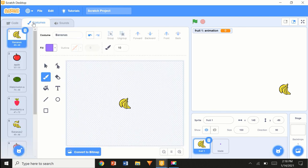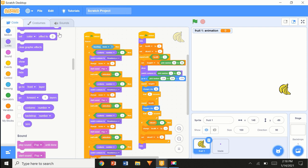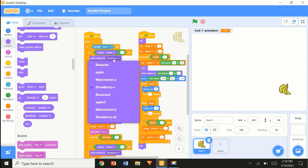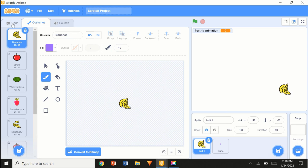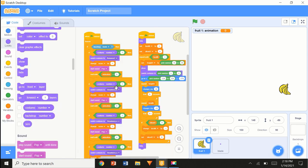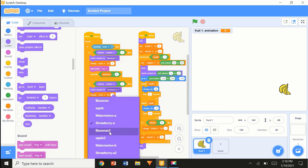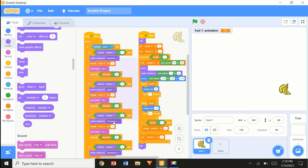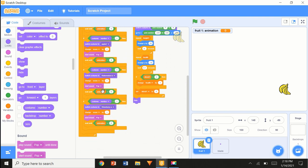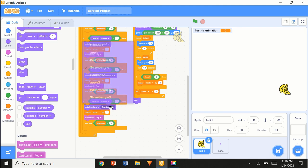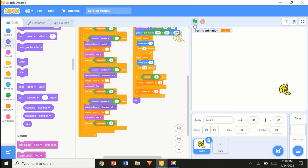If the costume number is 1, this is going to be a banana, so I'm going to switch it to 'bananas2' — my split one. Next is apple, then watermelon, then strawberry. So: apple2, then watermelon B, and strawberry A2.